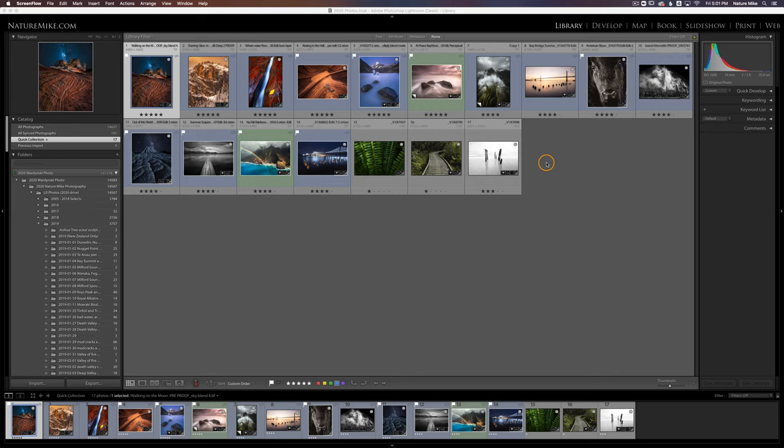Hi, this is Mike Wardinsky with naturemike.com, and today I'm going to show you how to export your photos from Adobe Lightroom Classic.